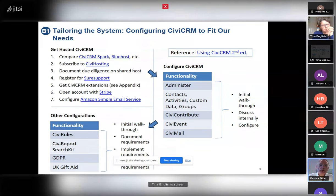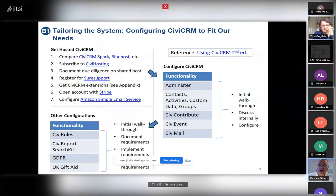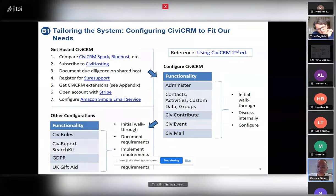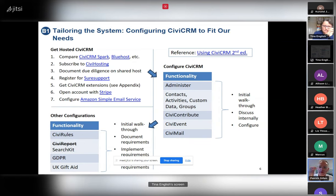For reporting, we didn't use CiviReport at all — we used SearchKit instead, which is a really amazing piece of software. Tina came up with various reports and smart groups, which are like dynamic queries that run continuously. For example, a smart group could be donors above a certain amount in the last three months — every time you click into it, the list refreshes. We were also more careful with configuring GDPR settings, making sure we understood what the rates actually mean, because it could really make a difference.